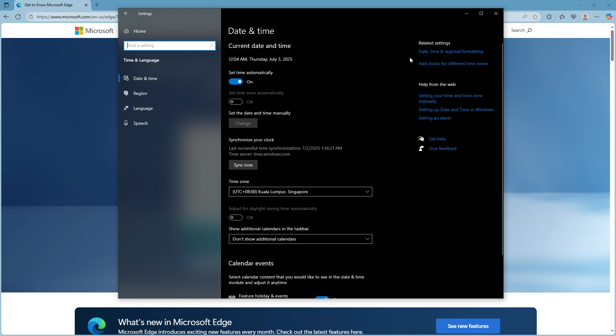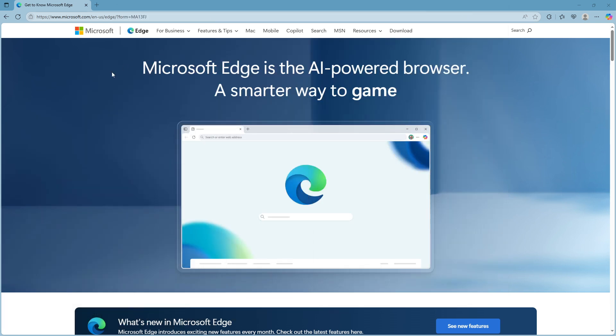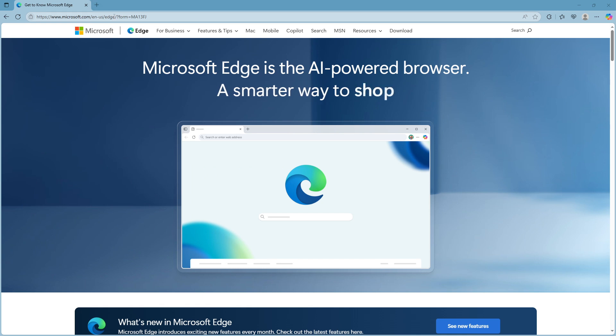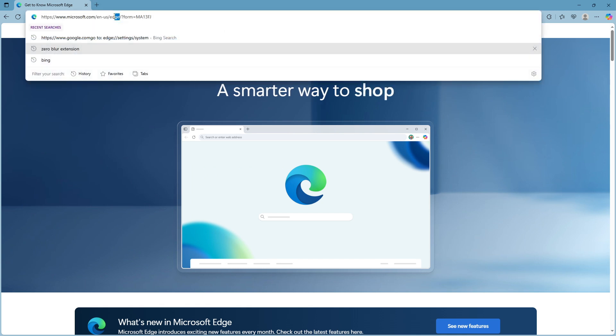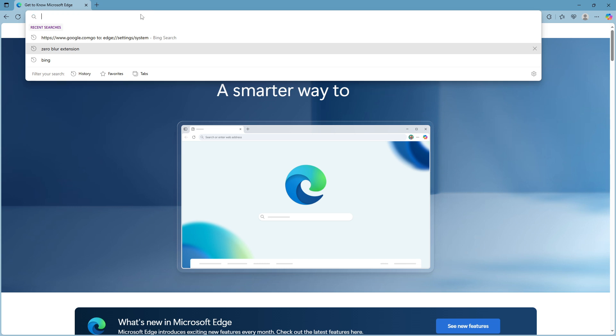After making these adjustments, go ahead and restart Microsoft Edge to see if your problem is resolved. If you're still encountering the error, the next thing to try is clearing your browsing data, including your cache and SSL state. Sometimes cached data can cause conflicts with SSL certificates, resulting in the error message you're seeing.